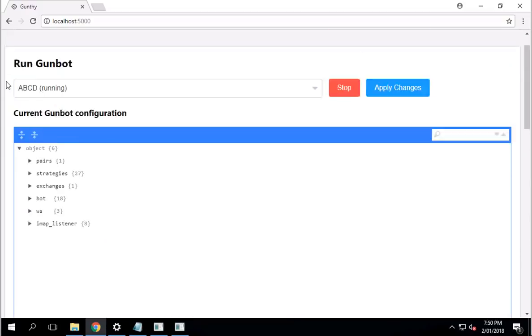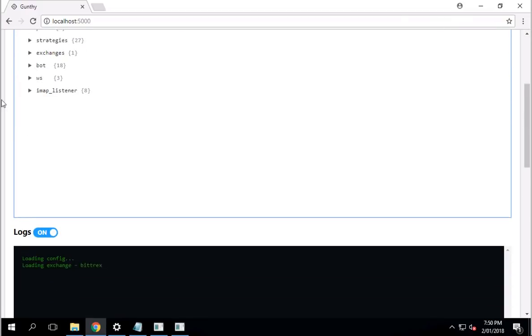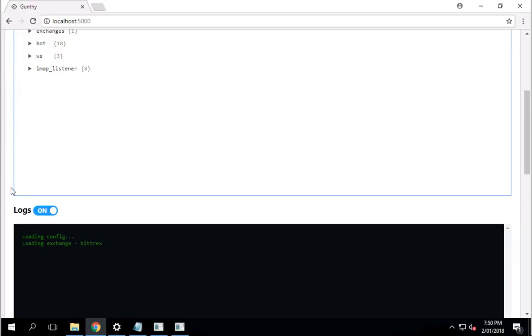But that's pretty much how the gun bot works. I'm just waiting for things to work here. For now, I'm just going to wrap up the video. And if there are any questions, let me know. And speak to you soon.